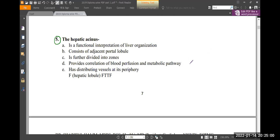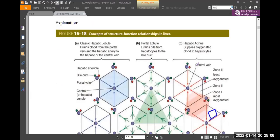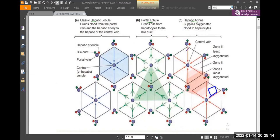Liver organization — classic structure. The hepatic lobule: the total lobule has a classic structure. It should be numbered as a classic tinta structure.